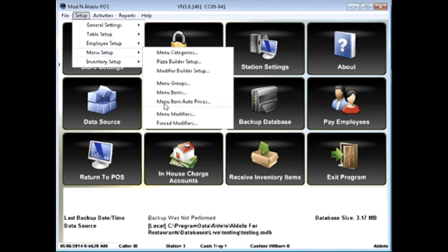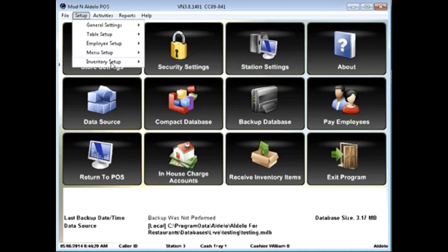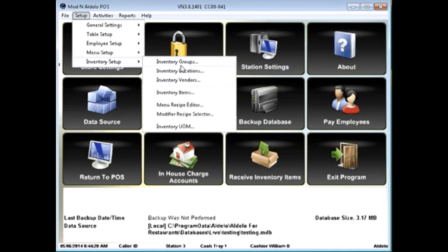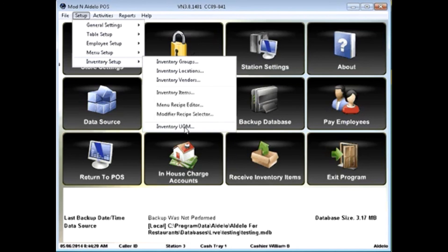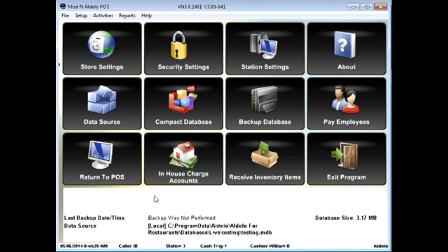Menu setup, we've already gone through the basics here. In inventory setup allows you to create your inventory. Now much of this will be created in other videos for more detailed information.